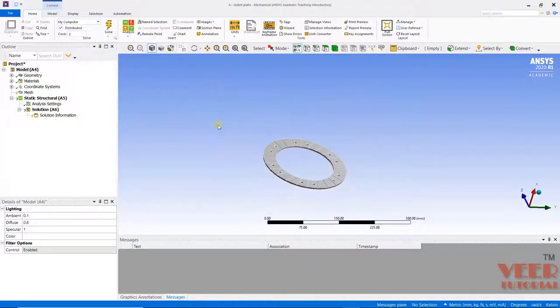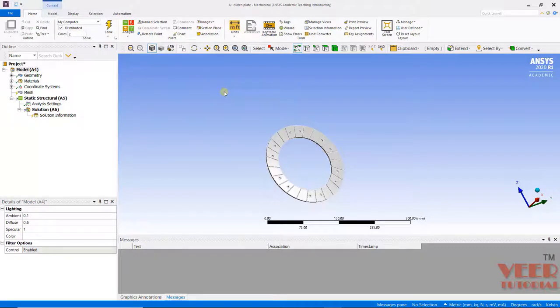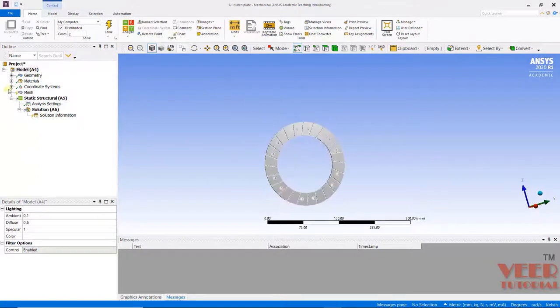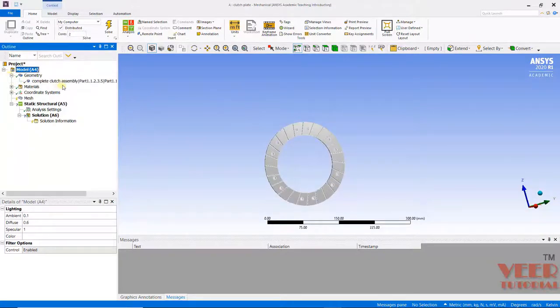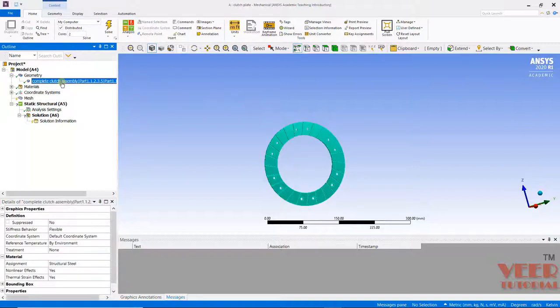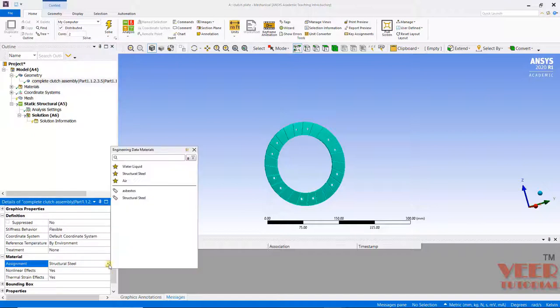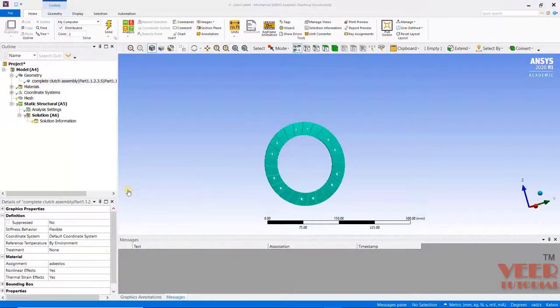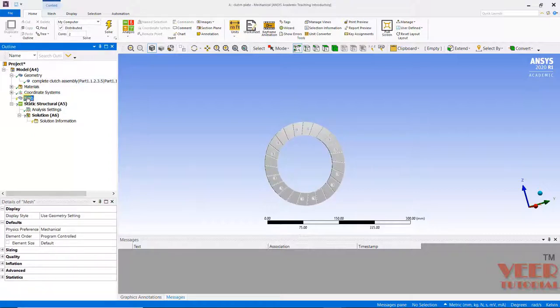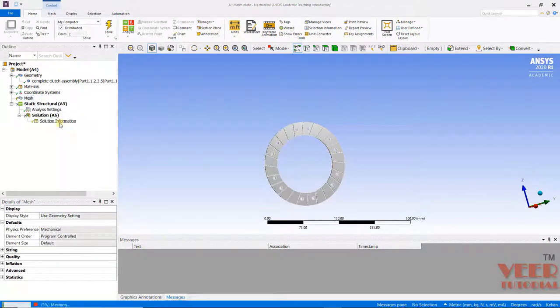So in this lecture we will continue the analysis of the clutch plate. Till now we had imported the model here. Now I will go to this geometry and click on this clutch assembly option. Here we need to apply the proper material. I click on this arrow and select asbestos. Then I will go to meshing.